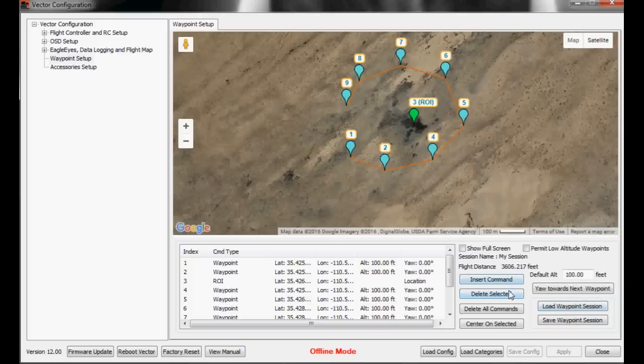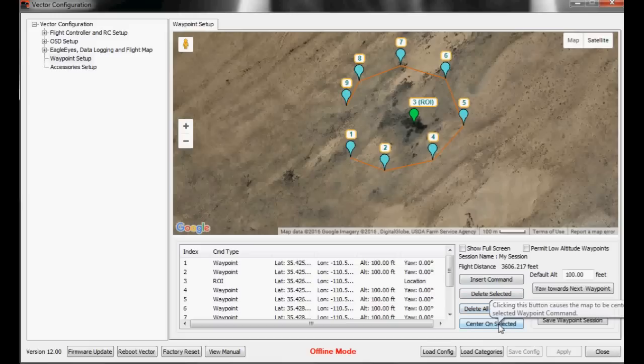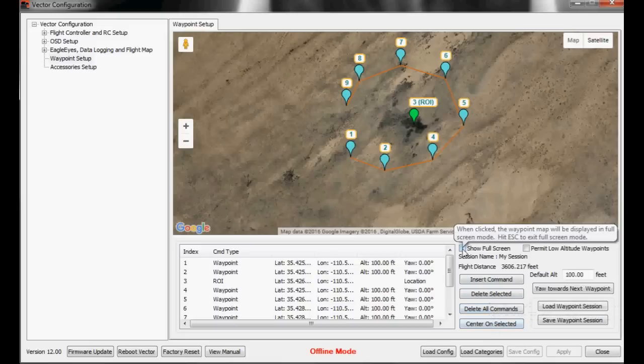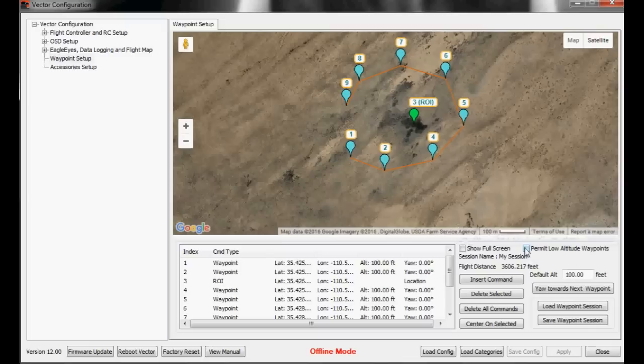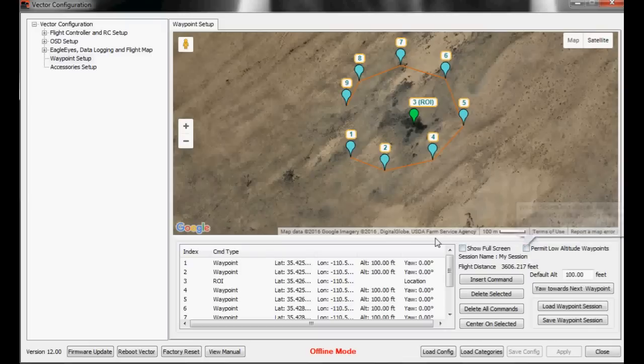Insert command, delete selected, delete all commands, center on selected. You can also select show full screen and show you the full screen of the map. And permit low altitude waypoints. Make sure you read about that in the manual and read this popup to understand what that means.